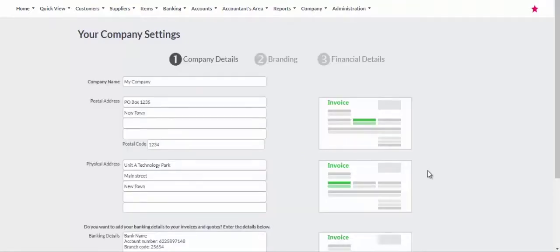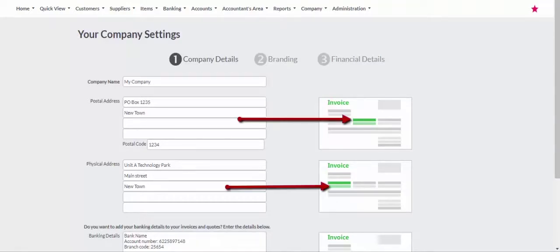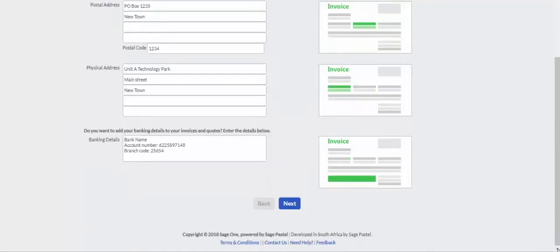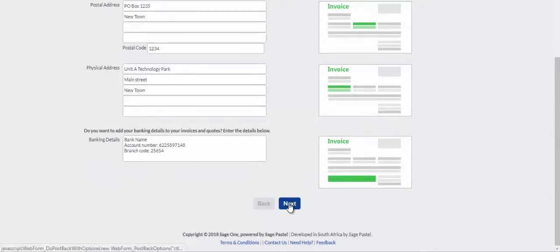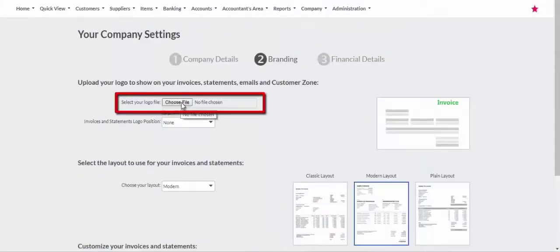Enter your company's address and banking details. The company's address will display on the top part of your document and your banking details will display at the bottom of your document.